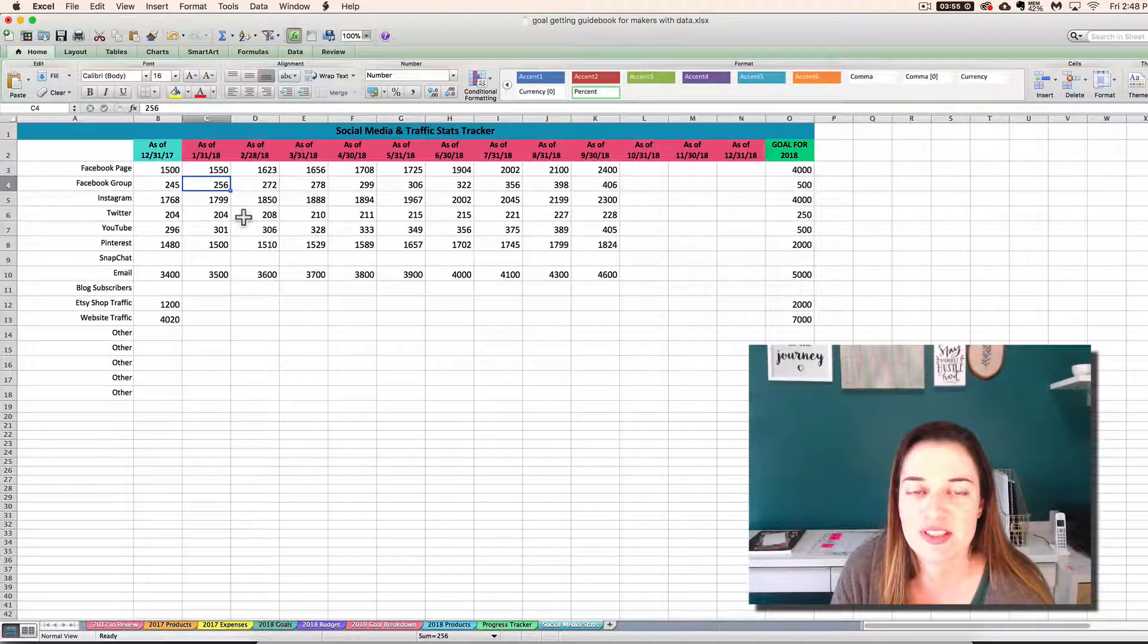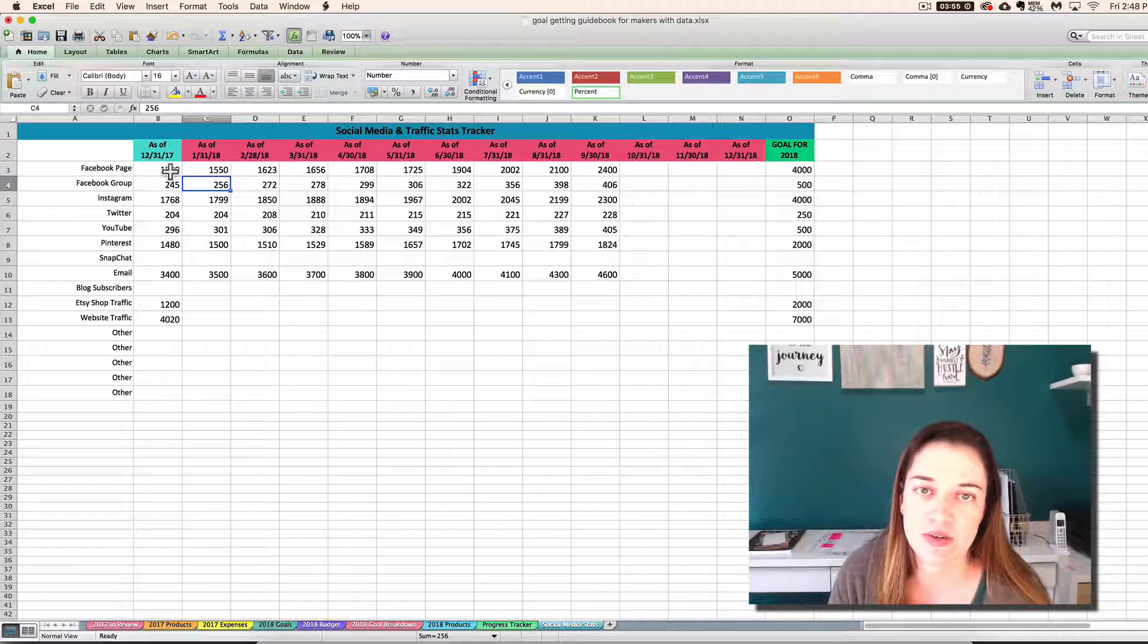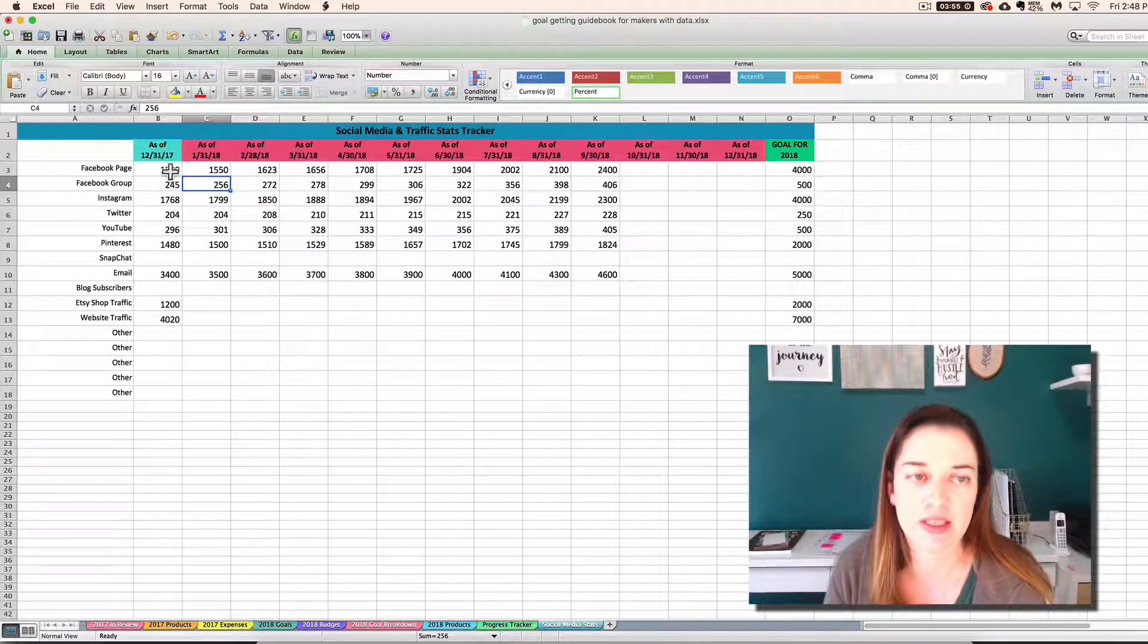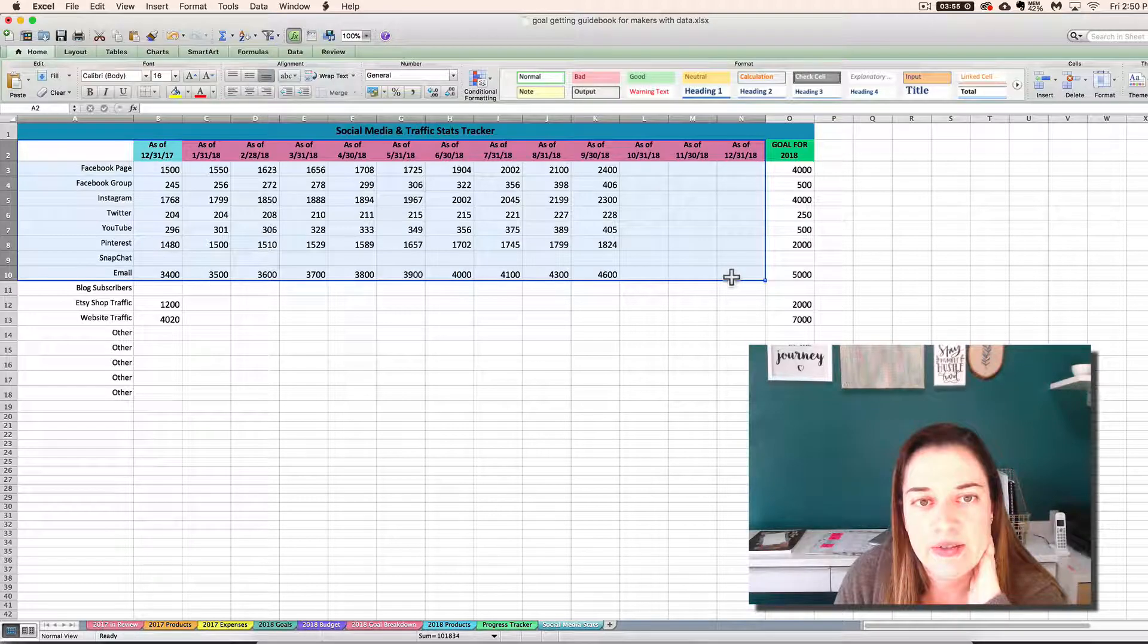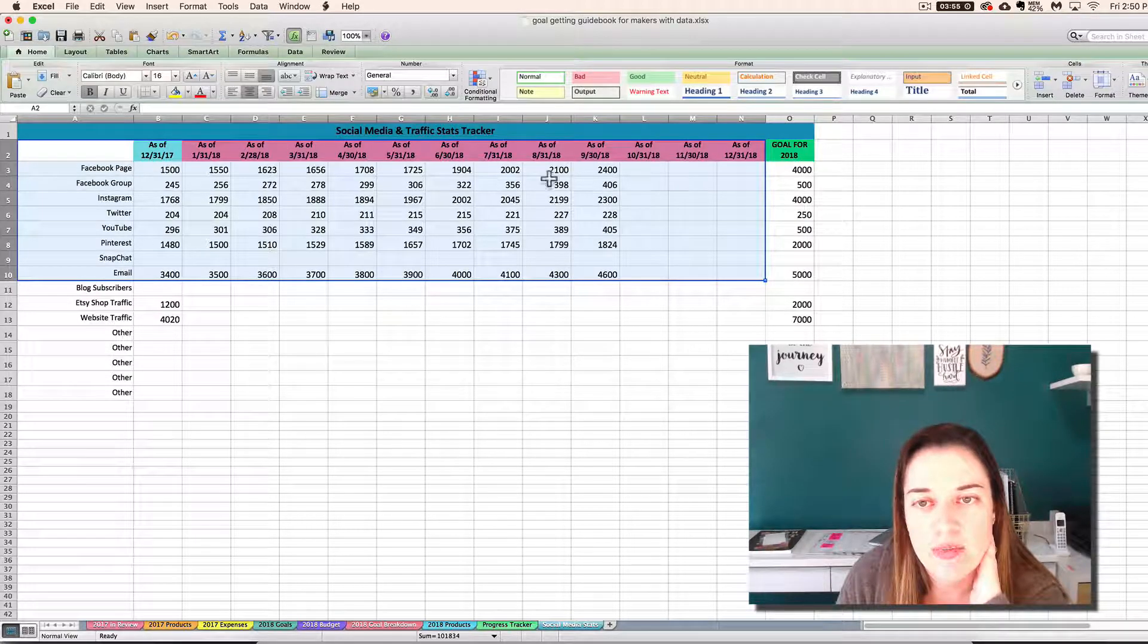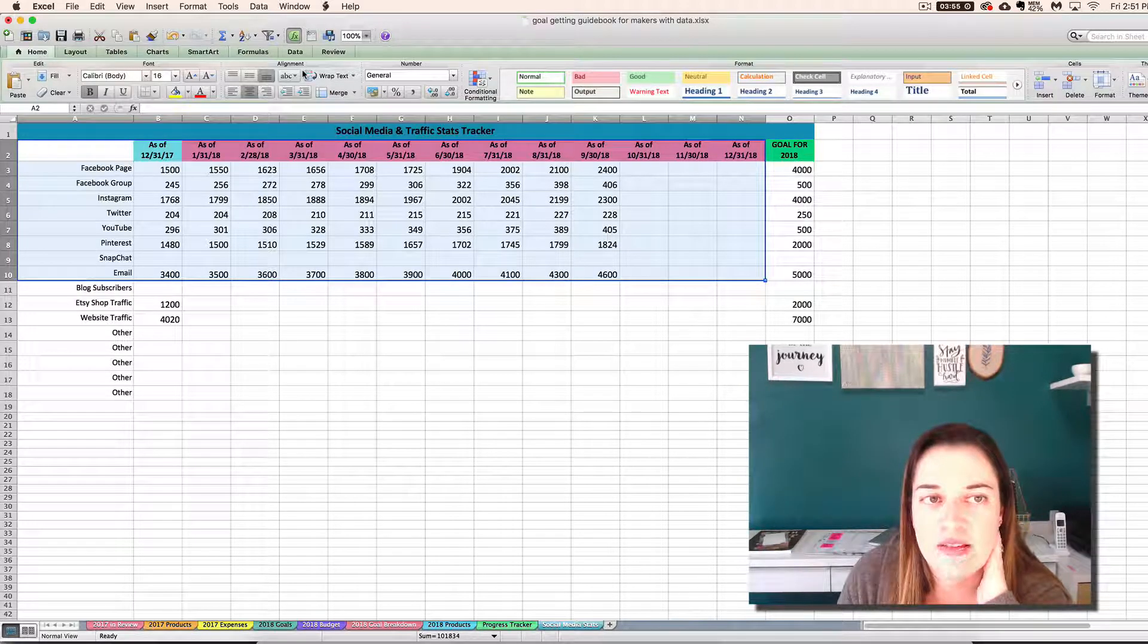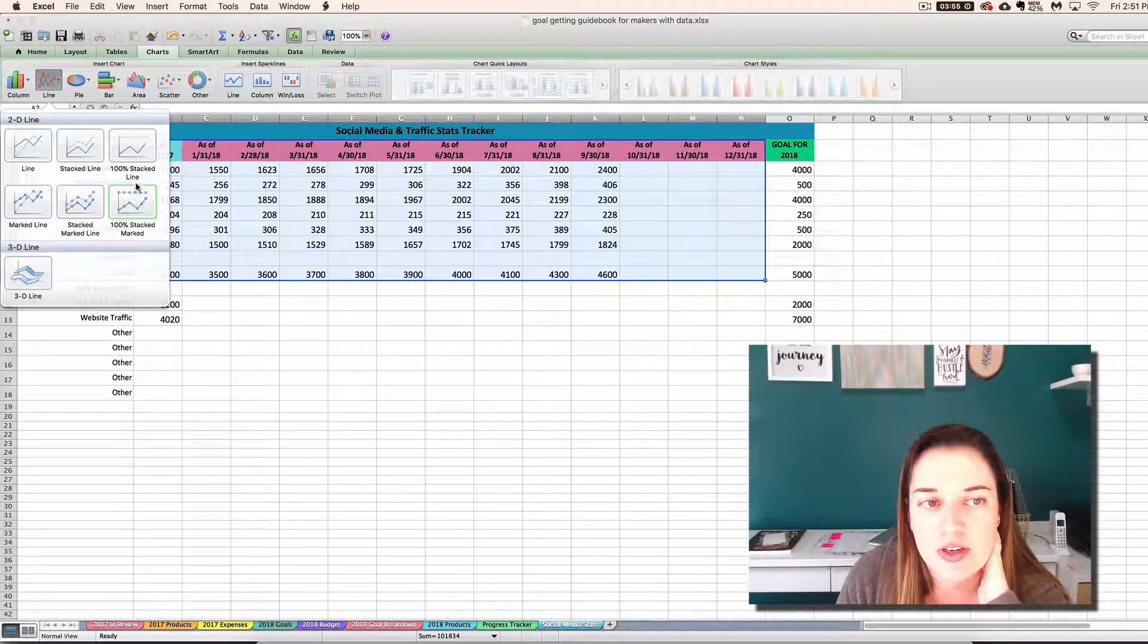All right, so I've entered some example data here just to get us started. So let's say you want to plot all of this out on like a line chart so that you can see the trend of how everything is doing. Okay, so you would highlight what you want to graph including your category, your row names and your column names with the dates. I wouldn't include the goal because we're not there yet. That's just for us to compare where we want to go and then insert a line chart.